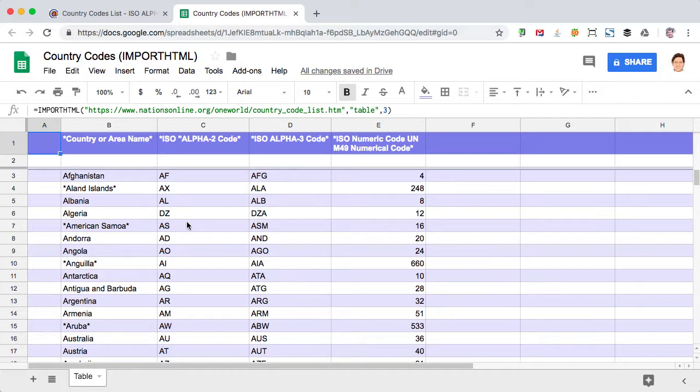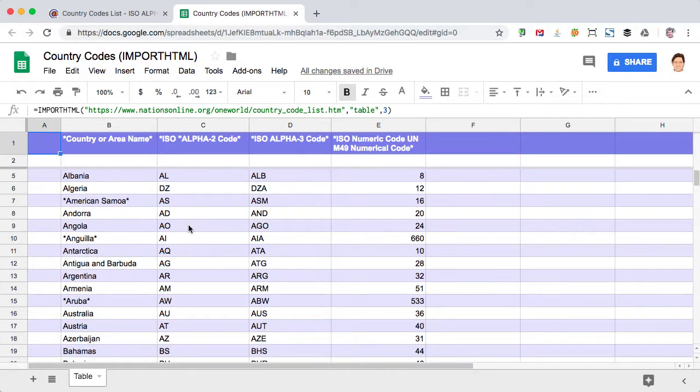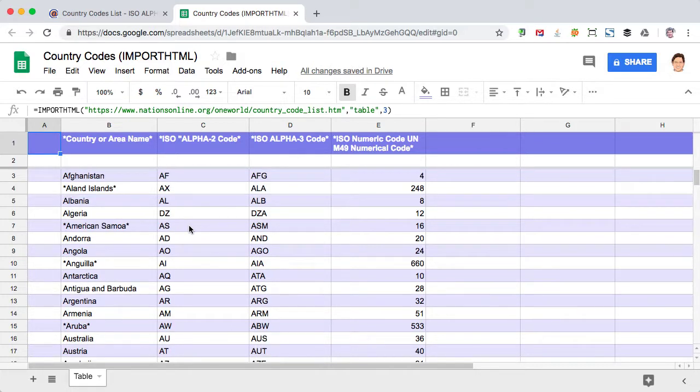But once you've done that, you have a live link to the contents of that table. So if a new row is added, this will refresh after a period of time with that new row.